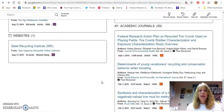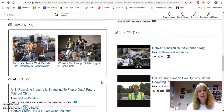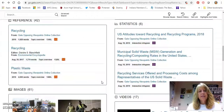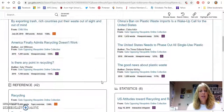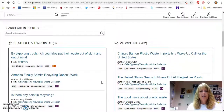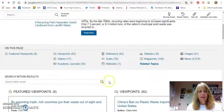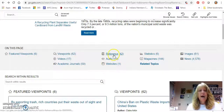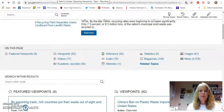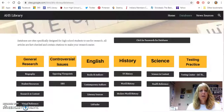Each and every one of these is a separate source. So if your teacher says you need to use three sources for your paper or speech, they're all in here — you don't have to go anywhere else. Opposing Viewpoints is a really good database to use.